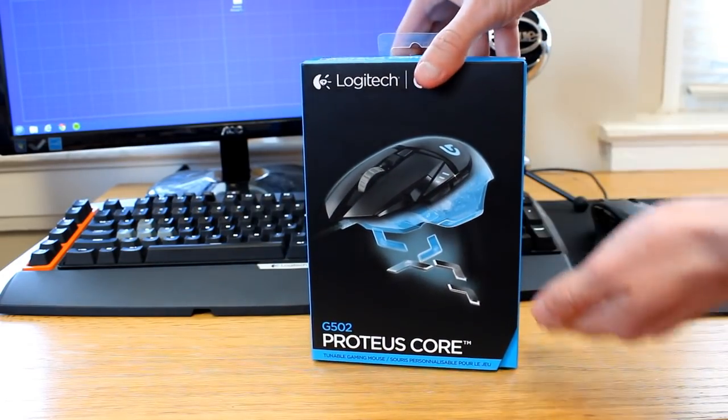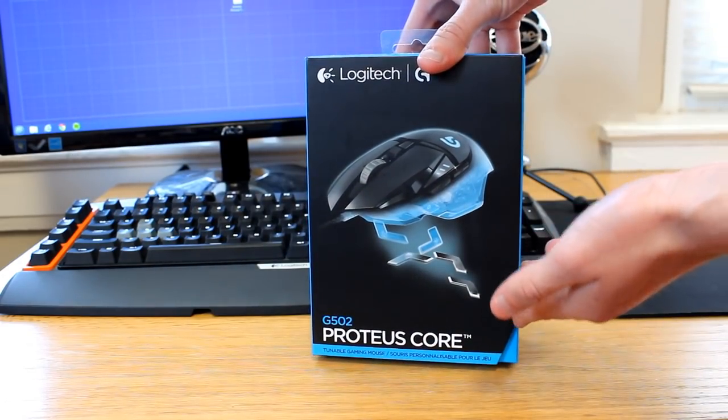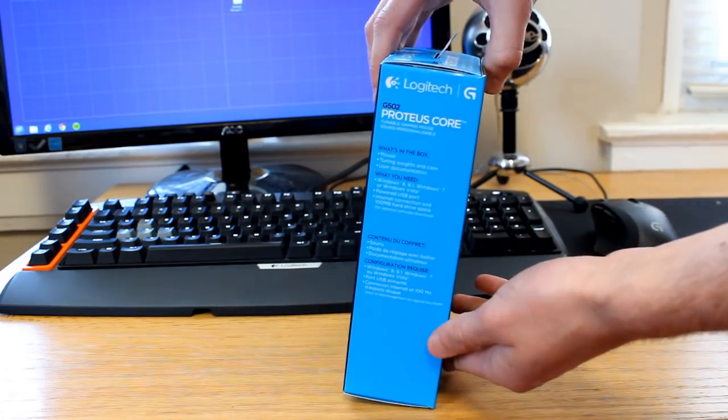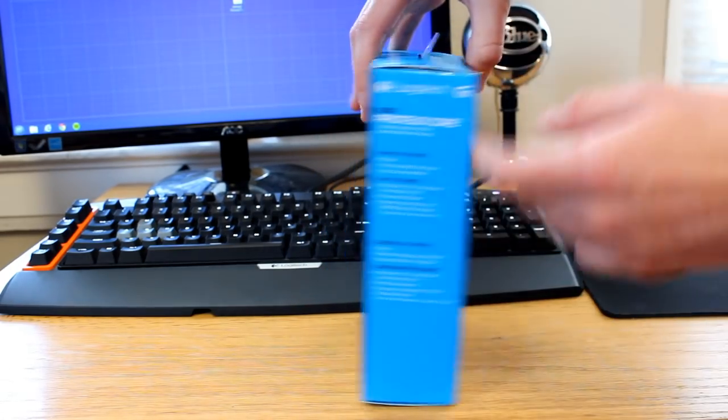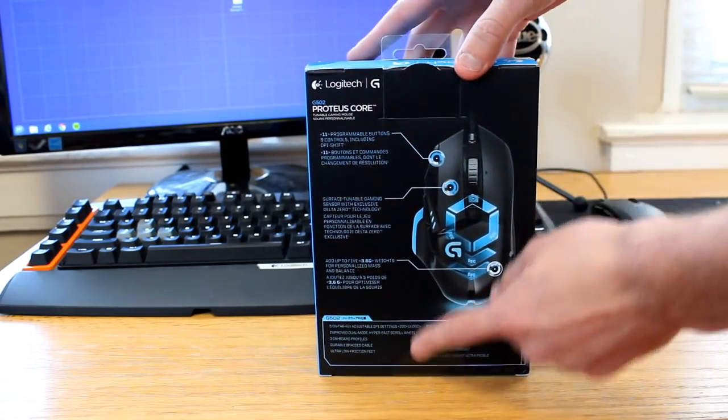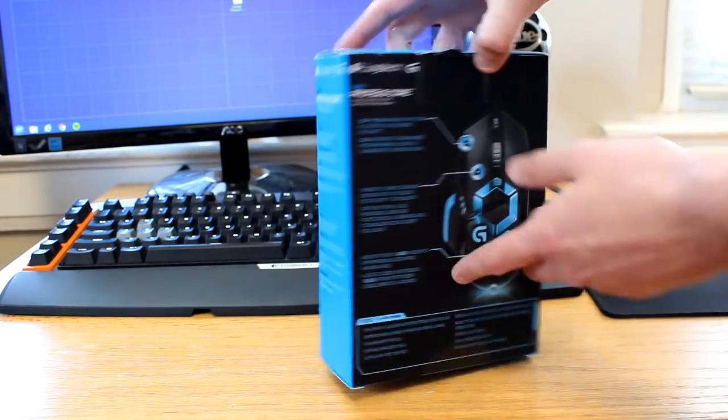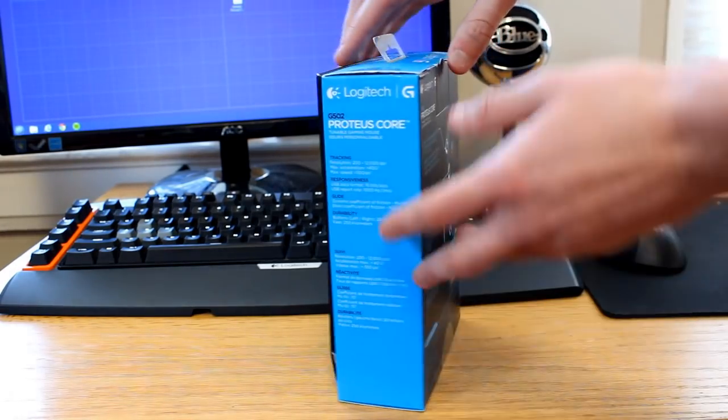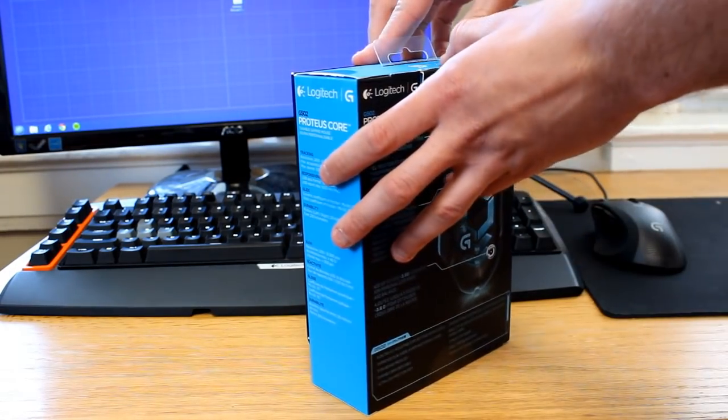But if you take a look around the box, typical Logitech branding, blue and black. It looks very nice. You have some specs on the side, just the mouse on the back, nothing much there. So let's go ahead and get right into the box.